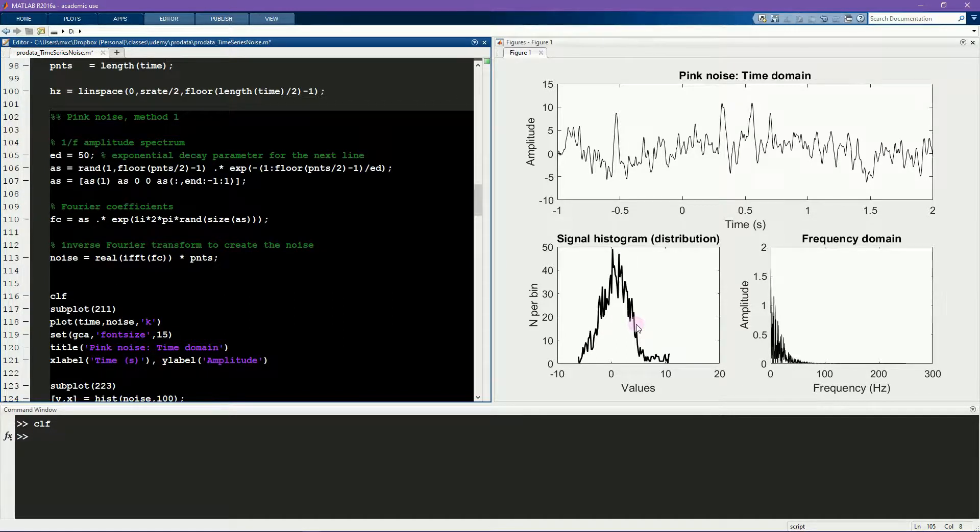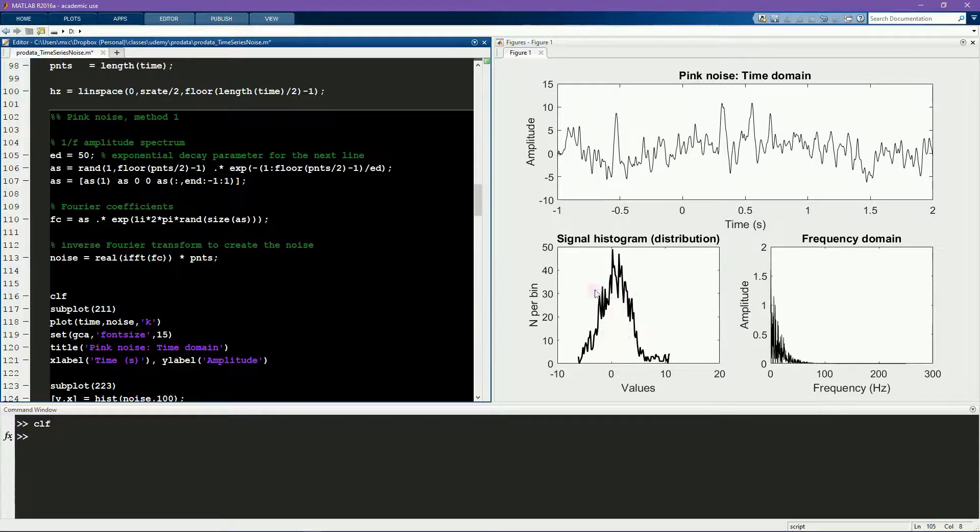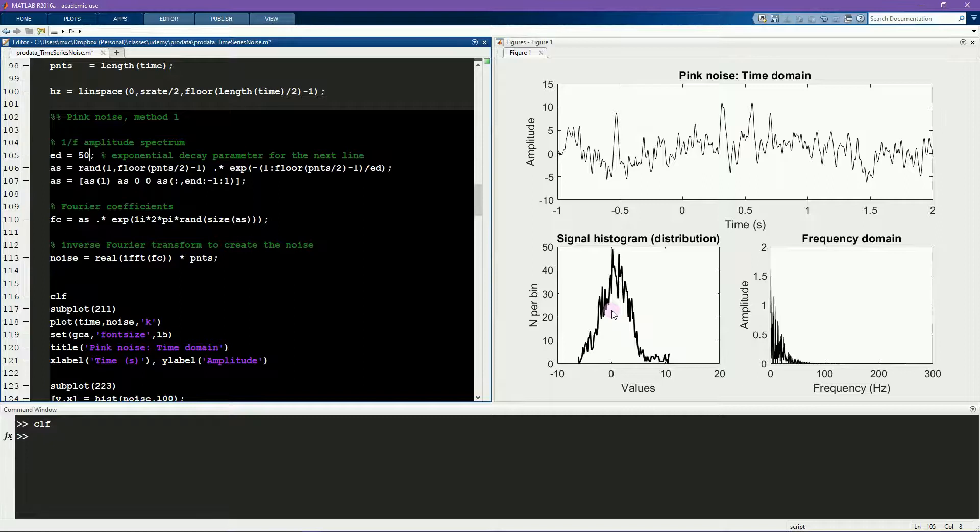And that's because this distribution ignores the temporal ordering of the data points, and for a time series, the order matters.